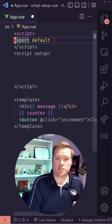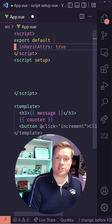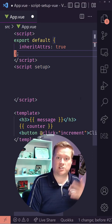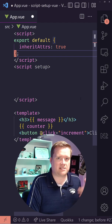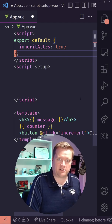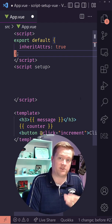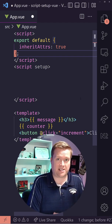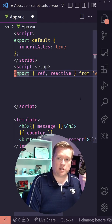And it's good to know that you can actually have two different scripts inside your script setup. So if you needed something like Inherit Attrs, you could add another script without a setup.